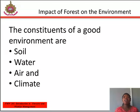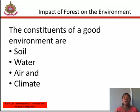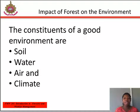Under forest cover, watershed is protected, underground water flow is regulated, and sedimentation of reservoirs and siltation of streams and lakes are prevented. When the leaves of the trees drop, rainwater falls on the leaf litter, giving it time to seep into the ground.